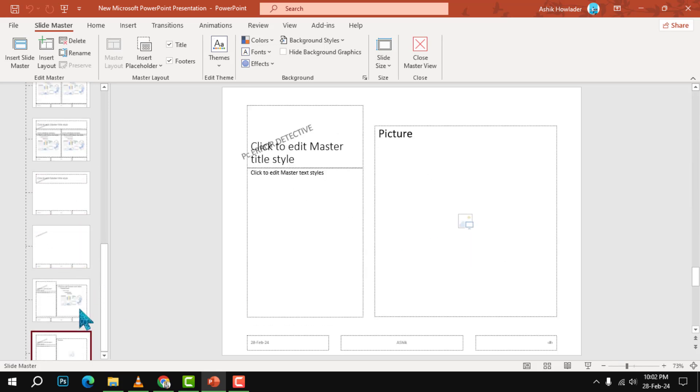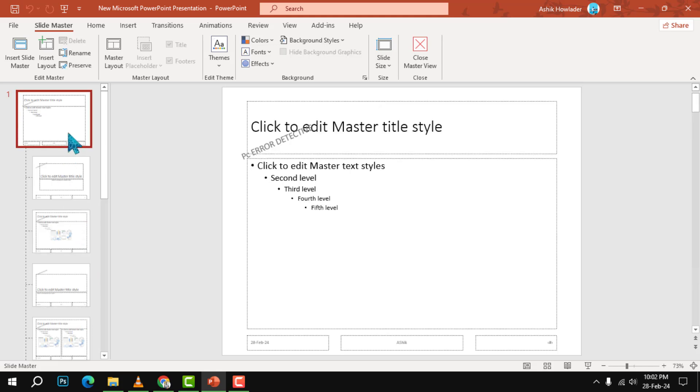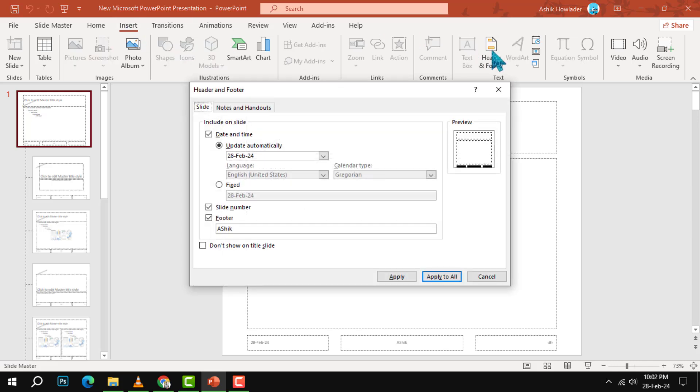Select the layout that you want to add the footer to, then go to the Insert tab on the ribbon and click on Header and Footer. Step three: A dialog box will appear where you can edit the footer options.